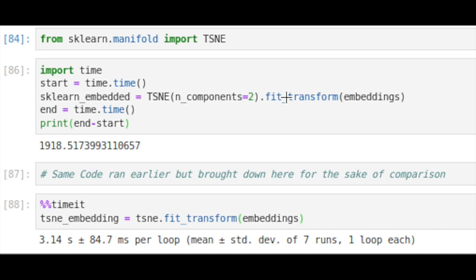The sklearn implementation of t-SNE takes 1,918 seconds to convert this data from 50,000 512-dimensional vectors into 50,000 two-dimensional vectors that we can visualize using something like matplotlib or seaborn.